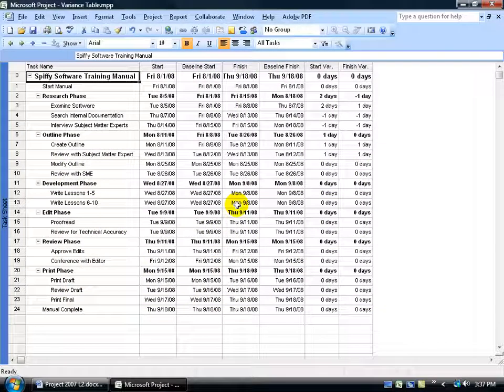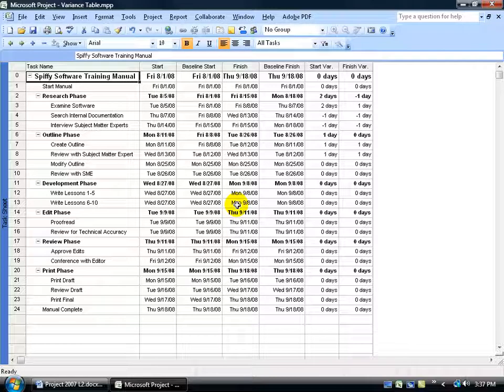Now, as you learned in the previous training videos, where we can go to enter in our Actuals, it's basically the tracking table. You can be in any view and pull up the tracking table.